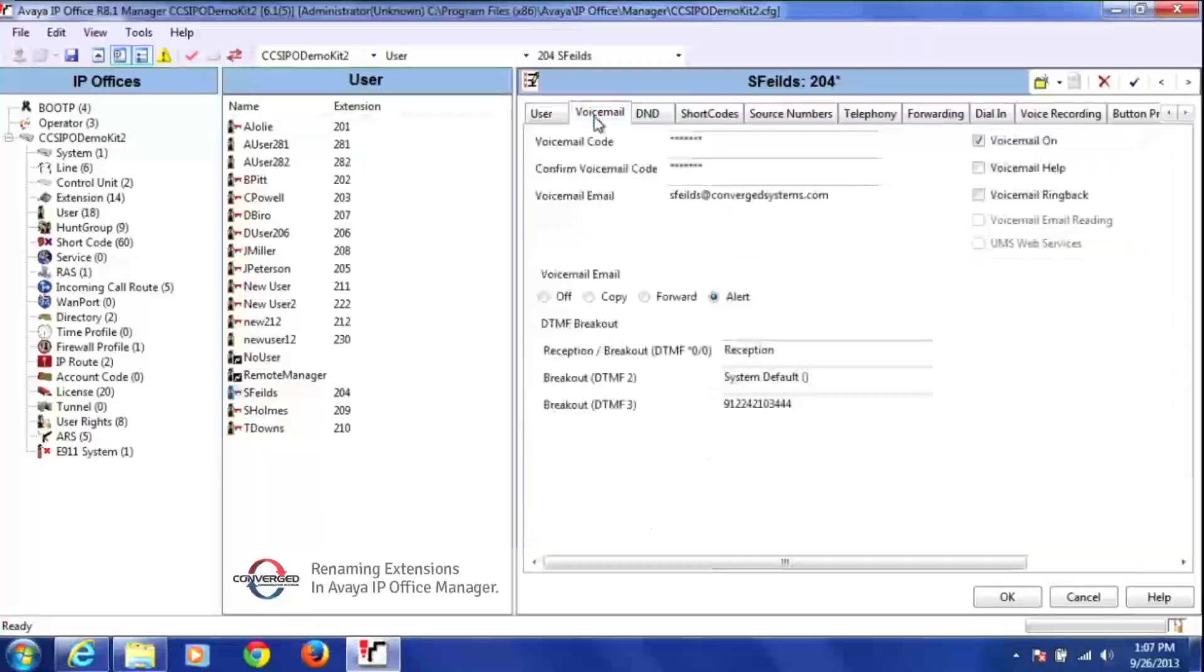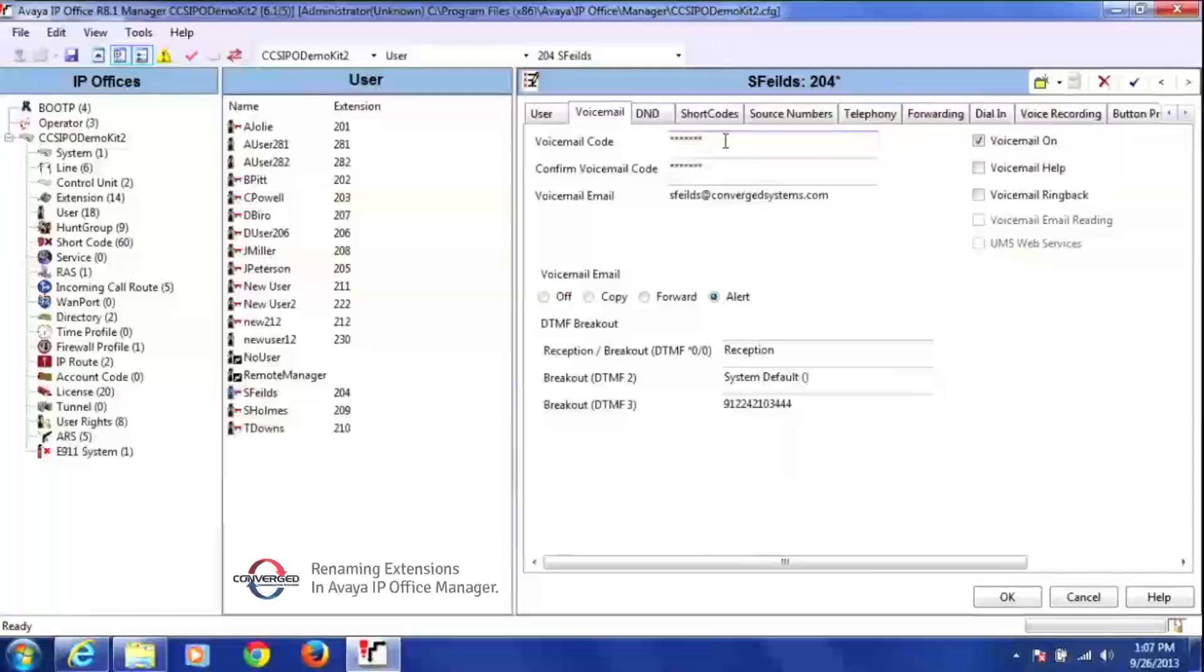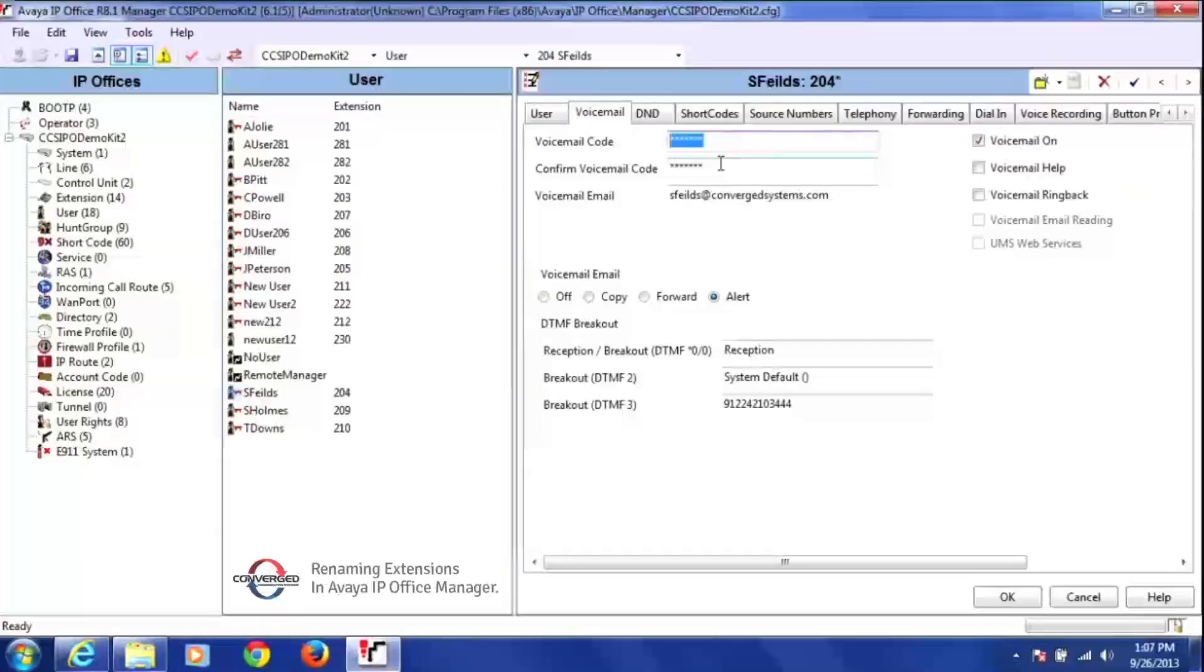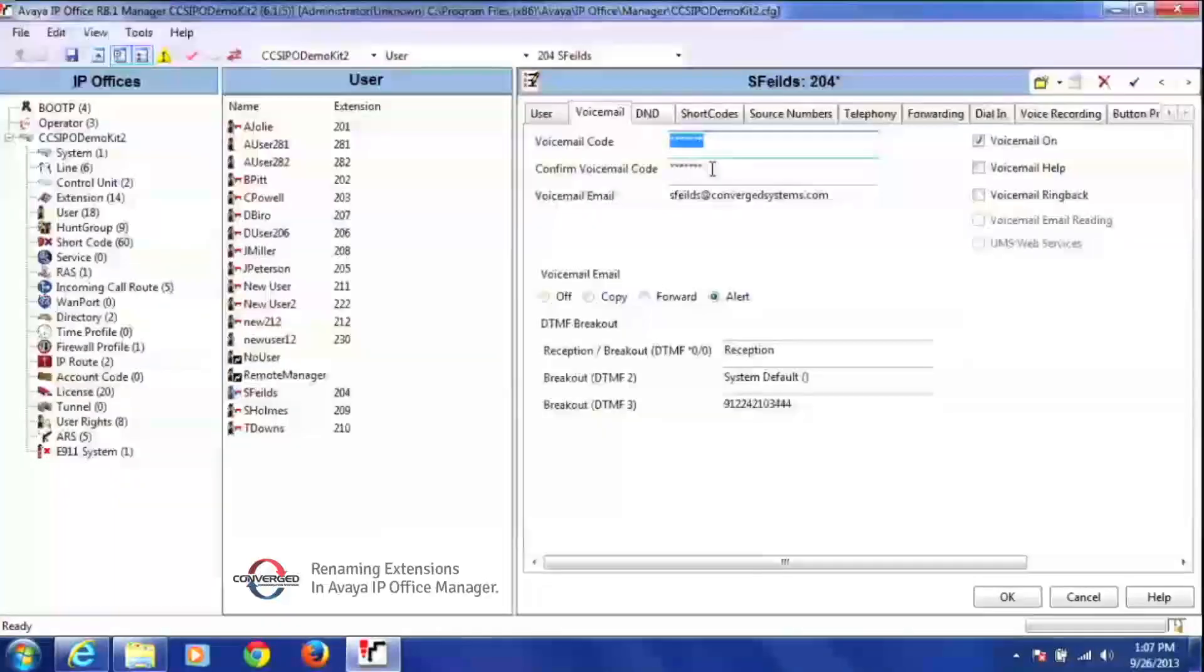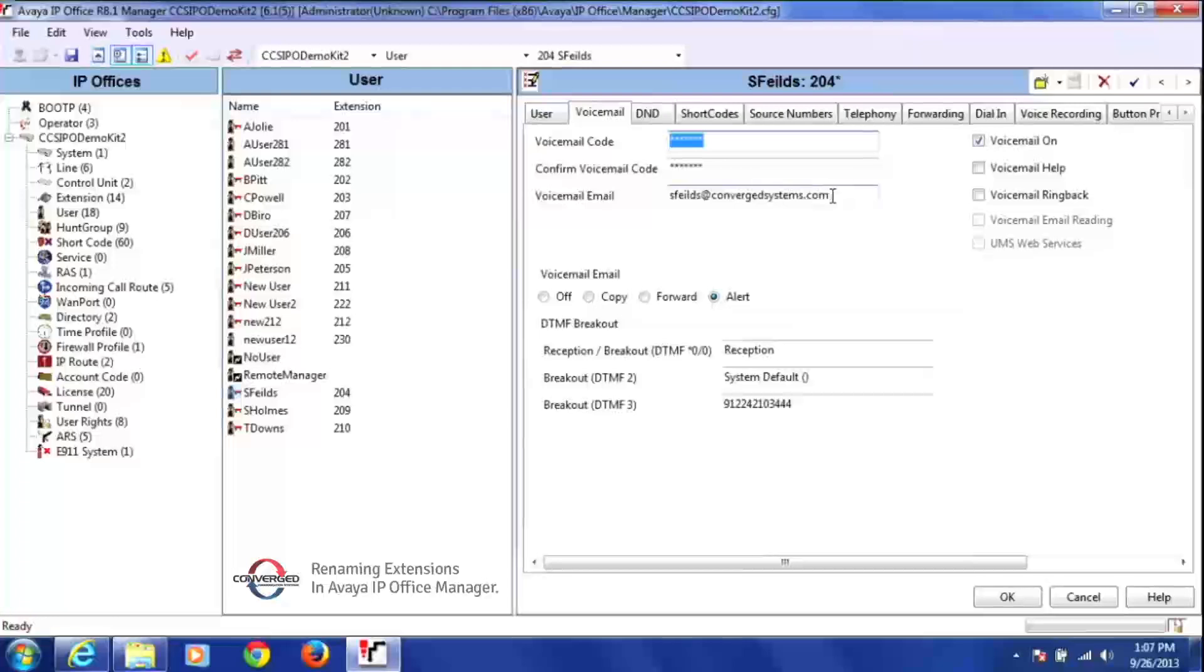The extension's going to remain the same because he's just taking over that person's phone. And then I'm going to go to their voicemail, make sure I change the voicemail code to something that you know because when that person logs into voicemail for the first time, you're going to give them the code. And then once they log in, they can go ahead and reset up their voicemail code. And then of course change their voicemail to email here.